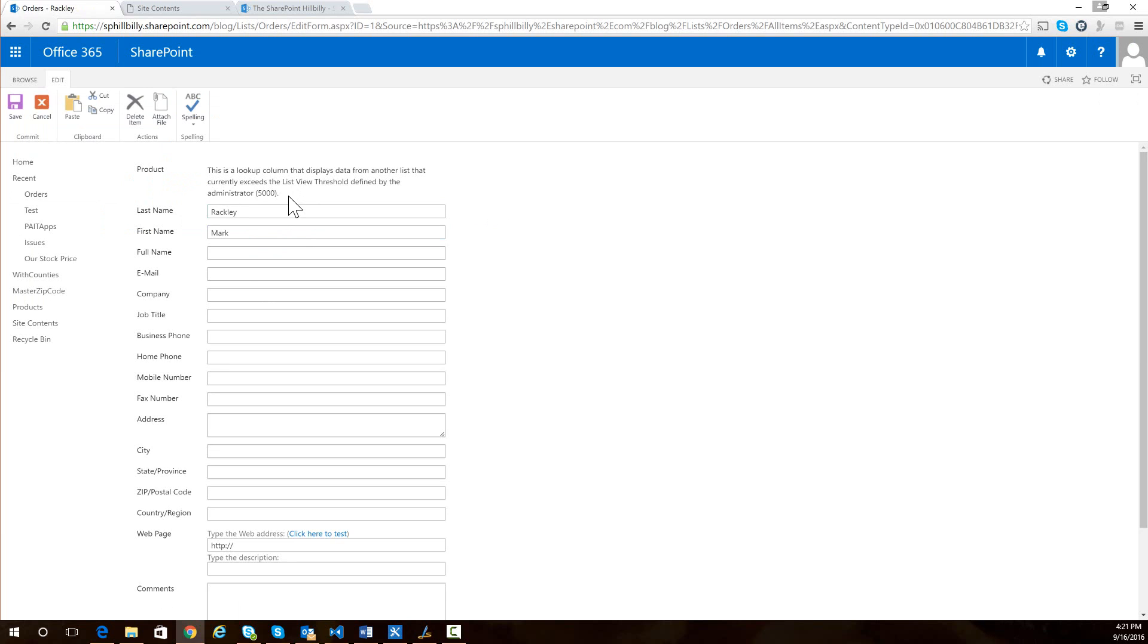Instead, I just get this error saying this is a lookup column. And this happens whenever you have a lookup field to a list of more than your list view threshold.